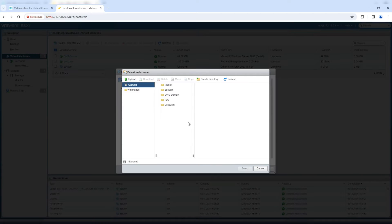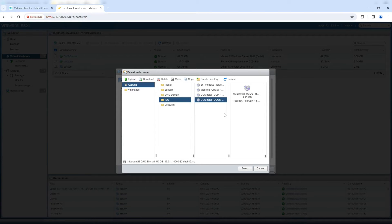Select the datastore and choose Call Manager. By default, when you download the ISO file it is non-bootable. You must convert it to a bootable file — whether it's Call Manager, Unity Connection, UC6, or IM and Presence. I have a tutorial on my YouTube channel and blog on how to convert a non-bootable ISO to a bootable one using software like PowerISO or UltraISO.